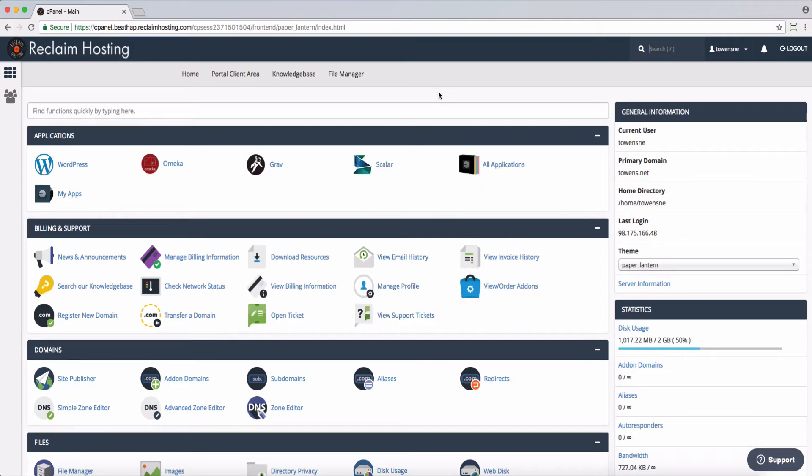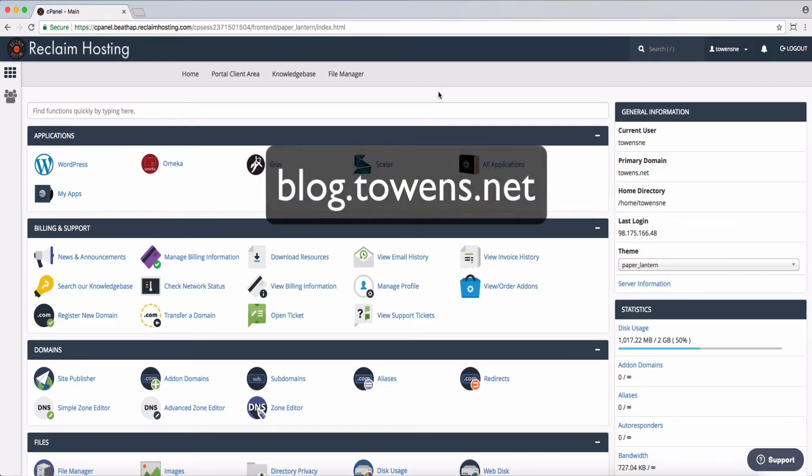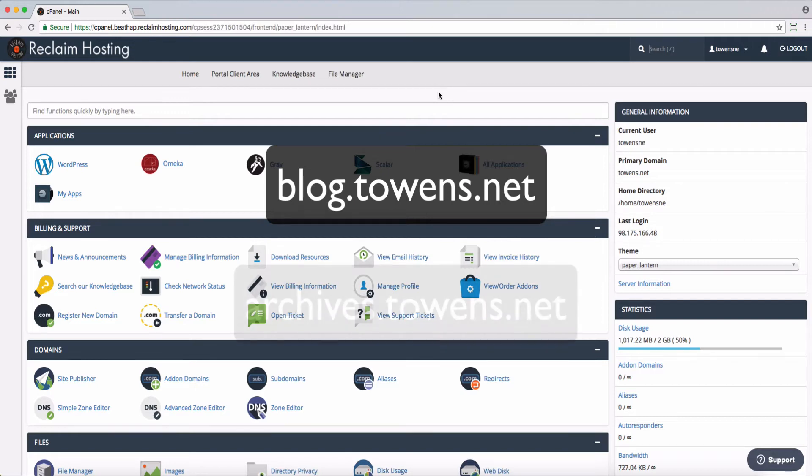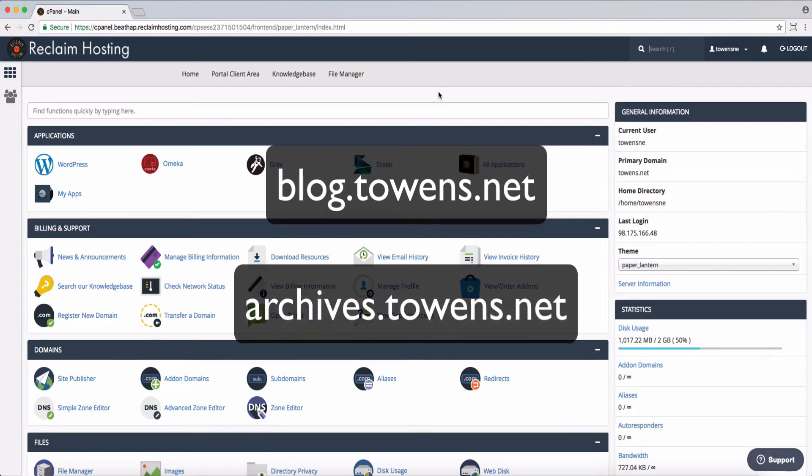Subdomains are actually prefixed onto your actual domain. So, for example, with a WordPress blog, maybe I have blog.towens.net, or in the case of what I'm going to use for an example here, I want to install an Omeka site, and so I'm going to create archives.towens.net.